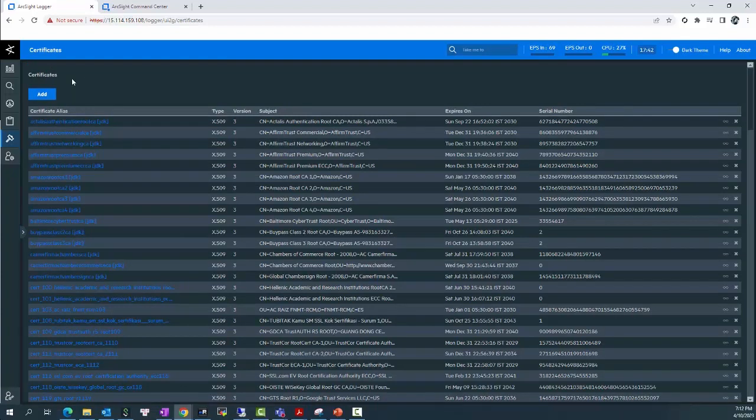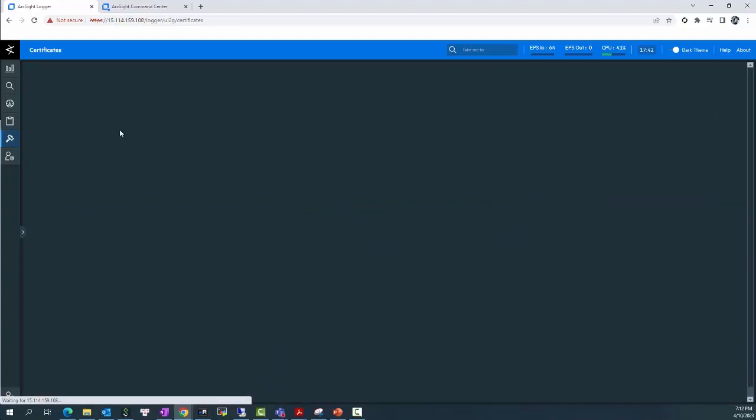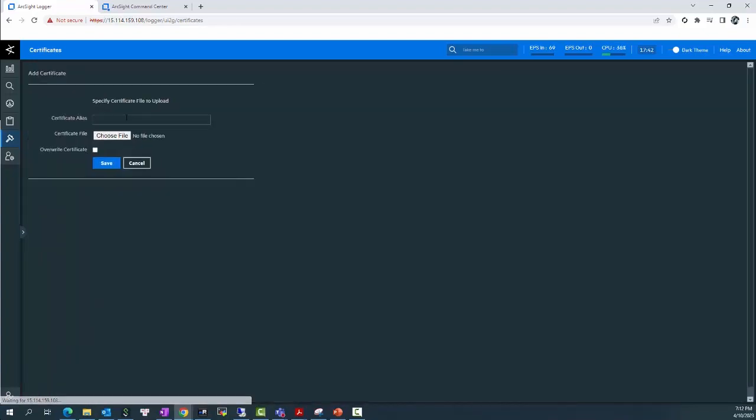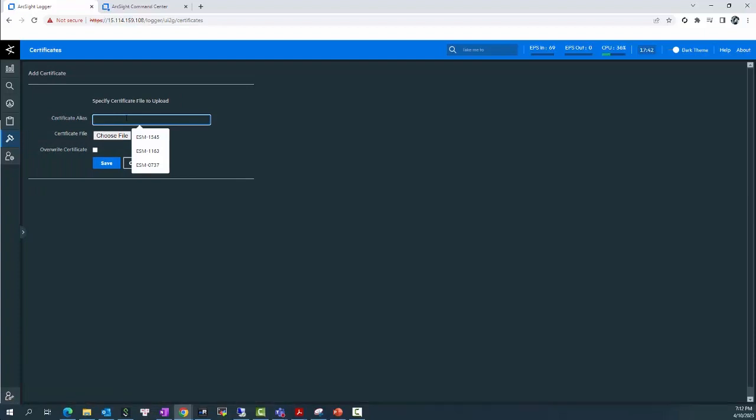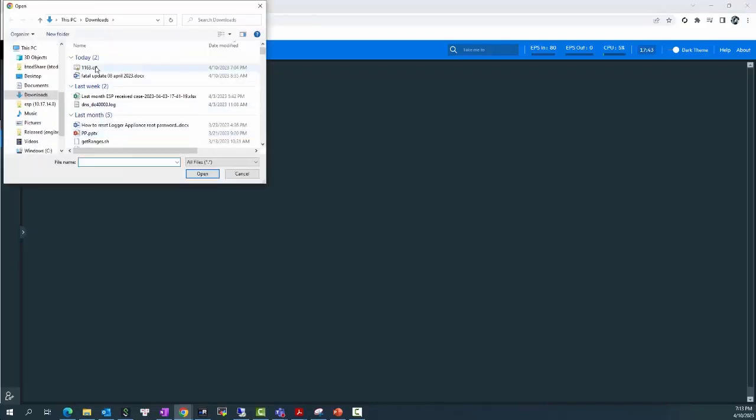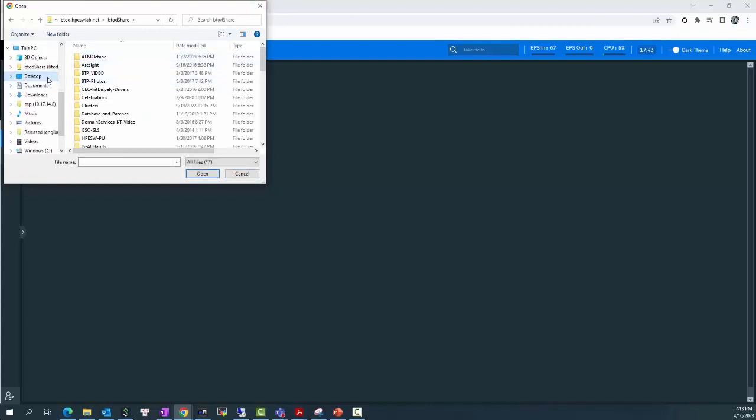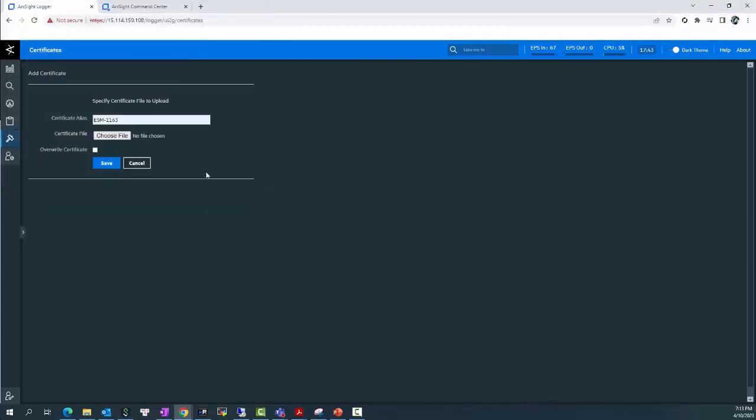In the Certificate page, you will need to click the Add button. In the Add Certificate page, you will need to set the Certificate alias. For example, I will set ESM 1163. This is the alias name of my Certificate, and this will be the name of the ESM destination also. In the Certificate file, I will click the Choose File button and choose the Certificate I exported previously from the Desktop. And I will click Save.